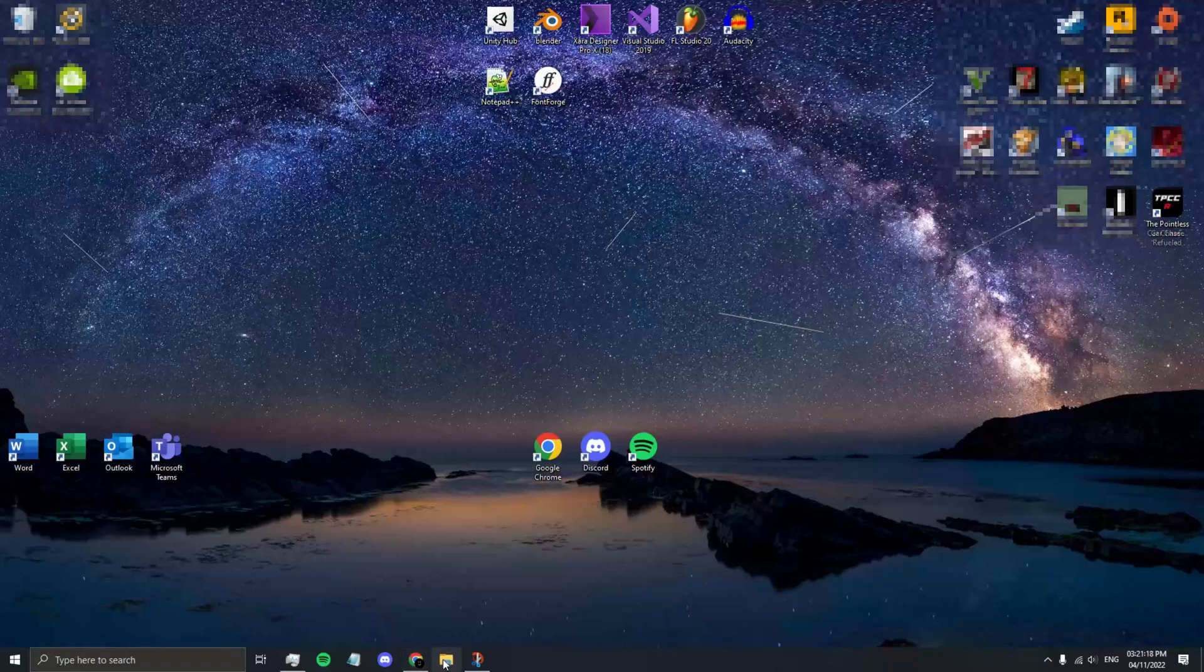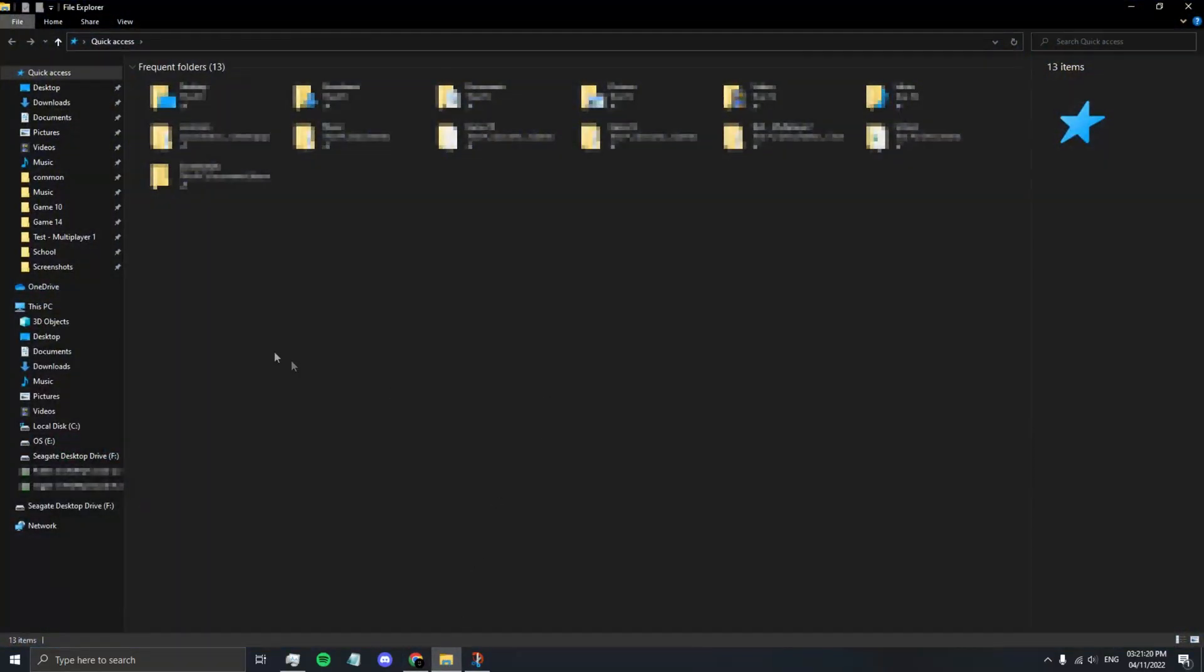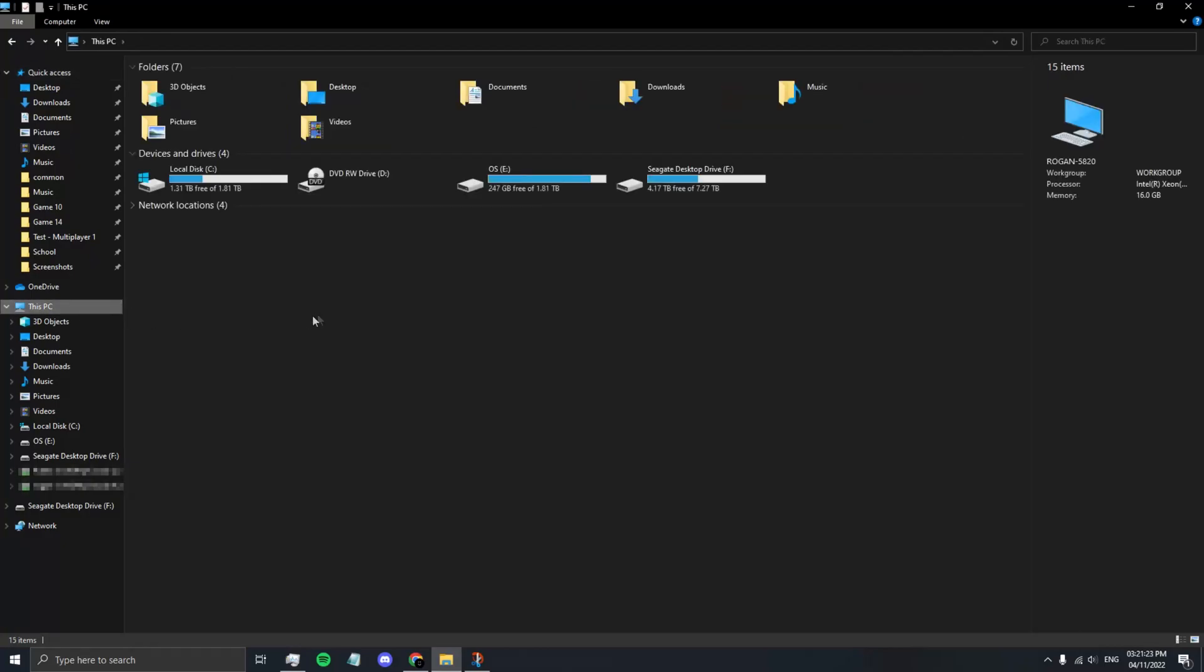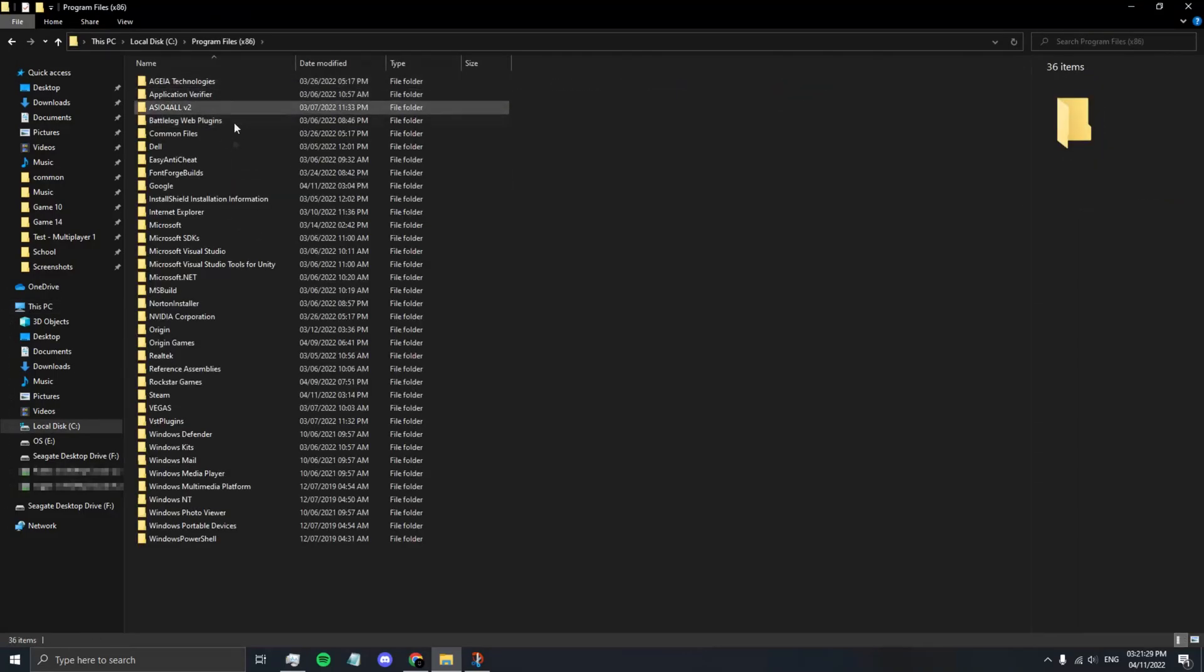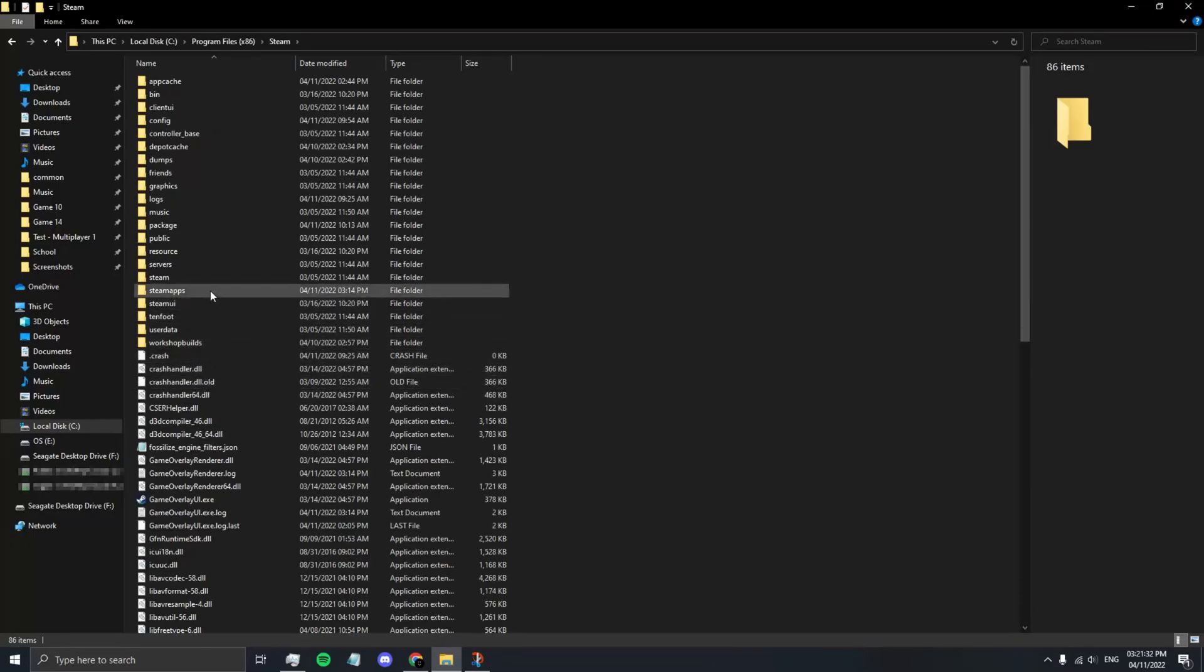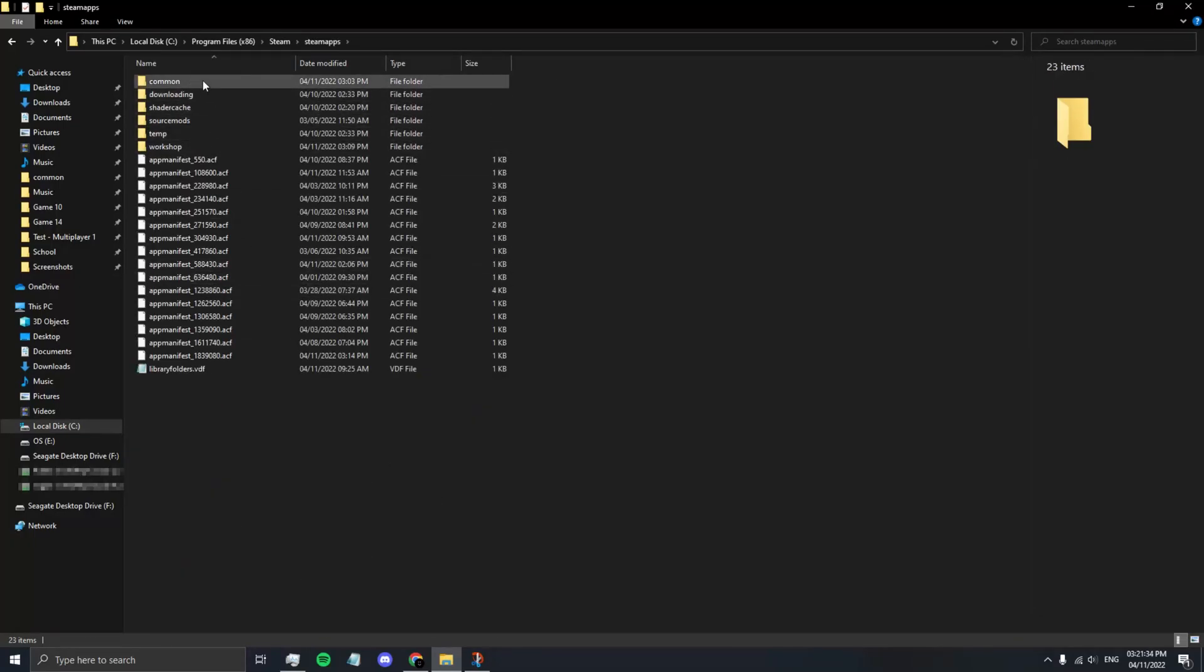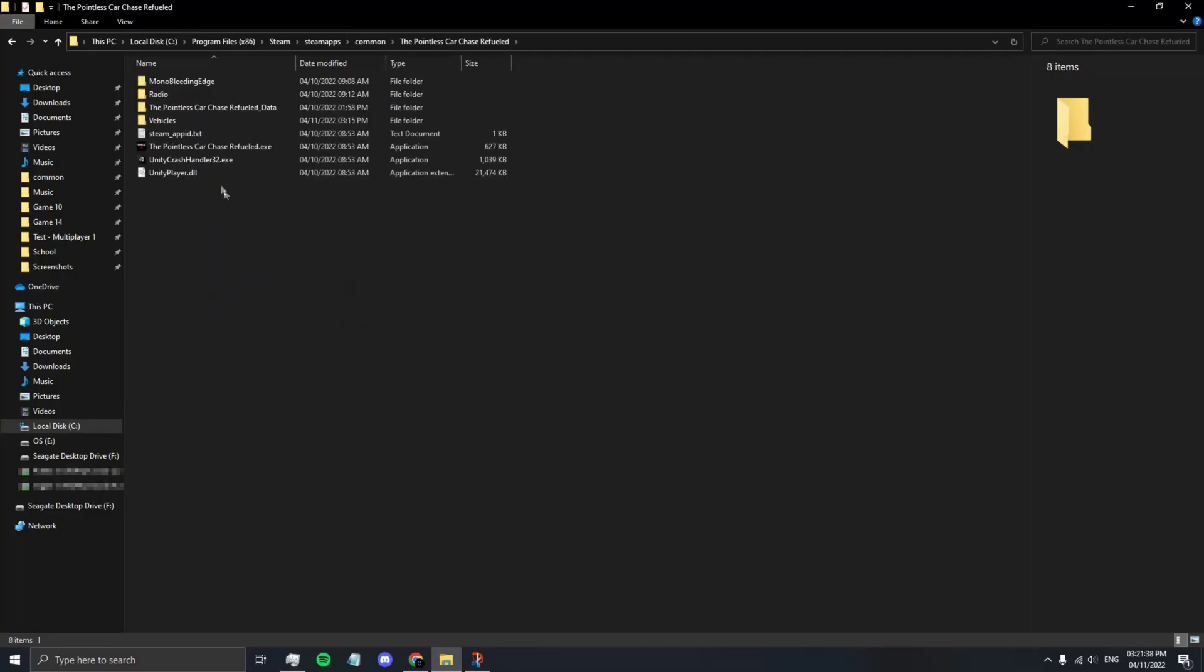To start, go to your file explorer. From here, go to This PC, and then go to the hard drive you have Steam installed on. So in my case, the C drive. Then go to Program Files x86, Steam, SteamApps, Common, The Pointless Car Chase Refueled, Vehicles.